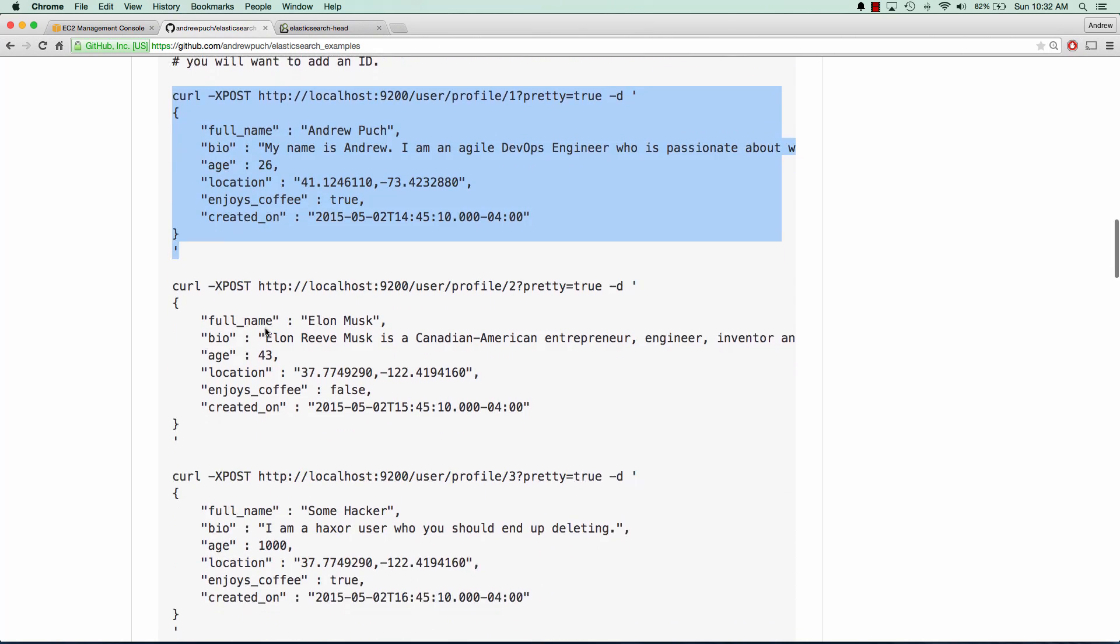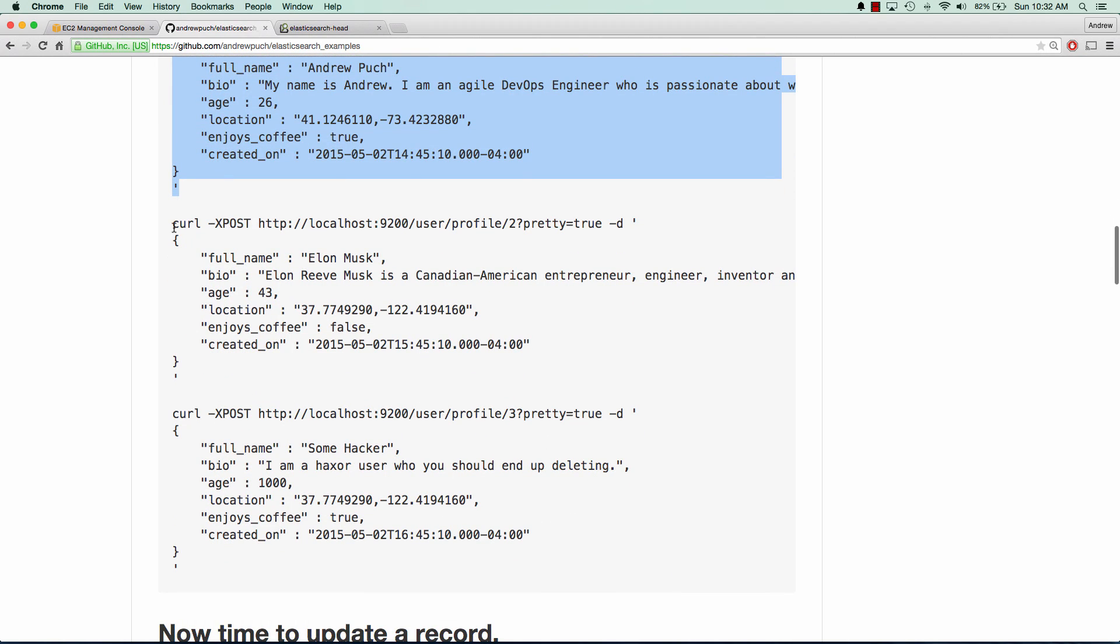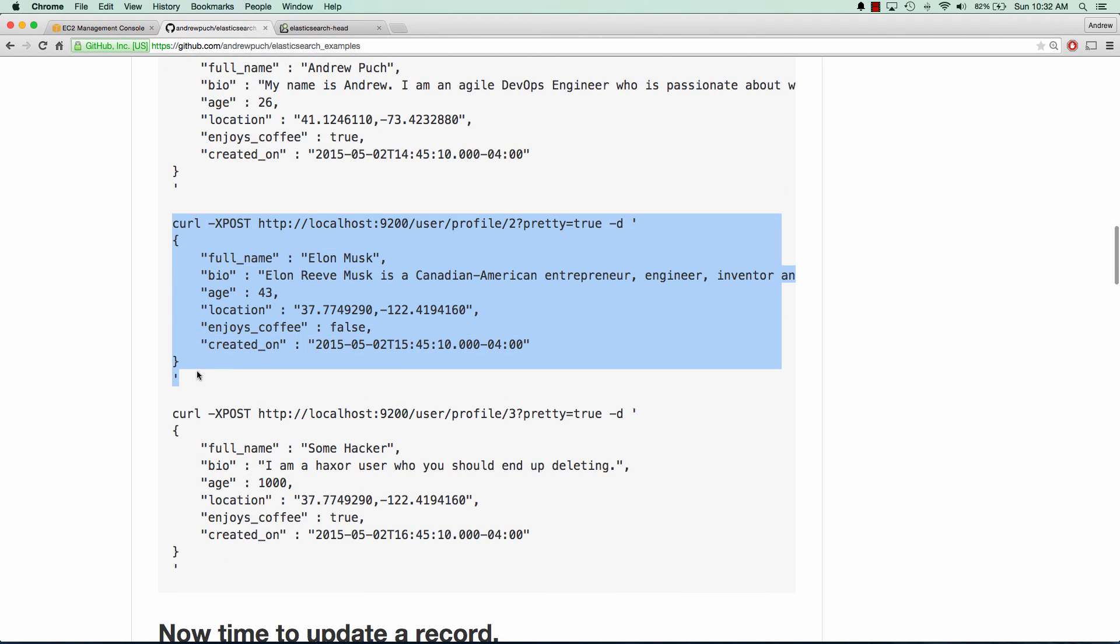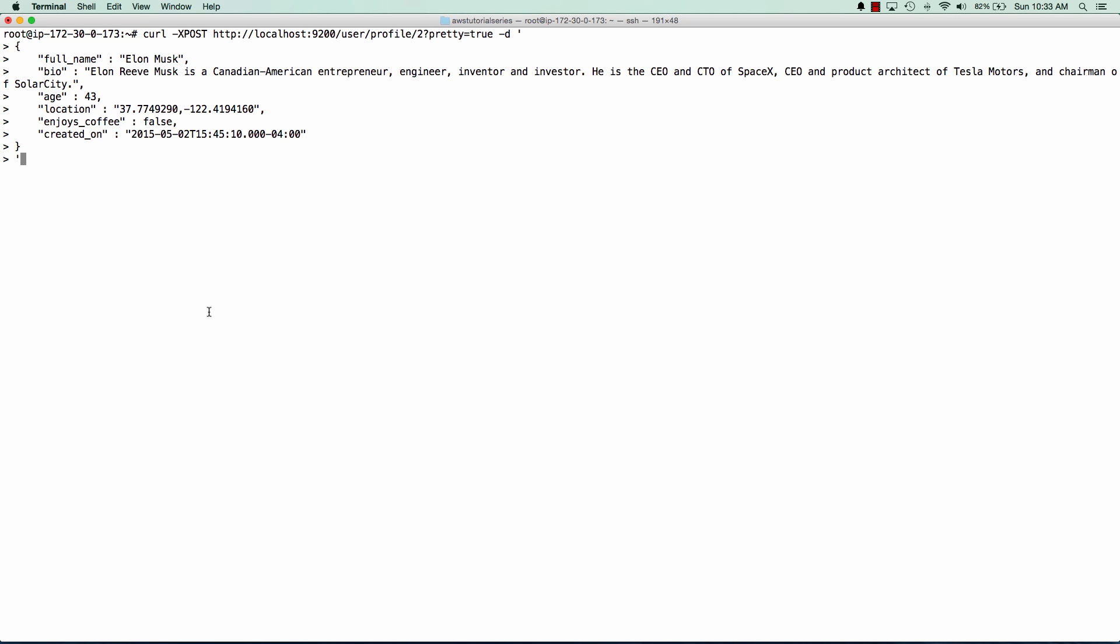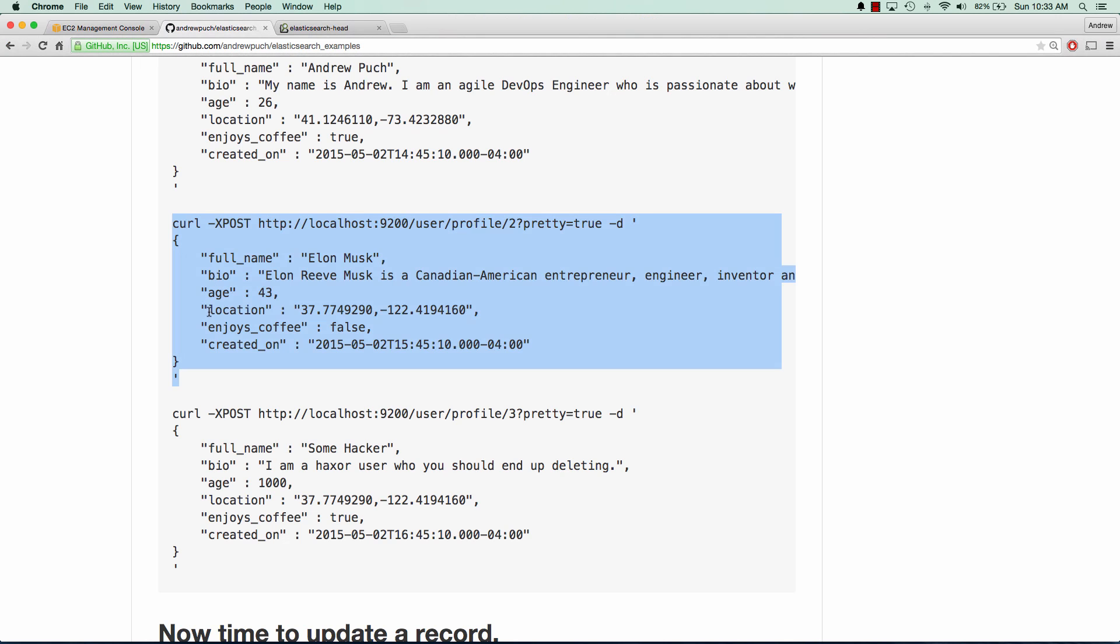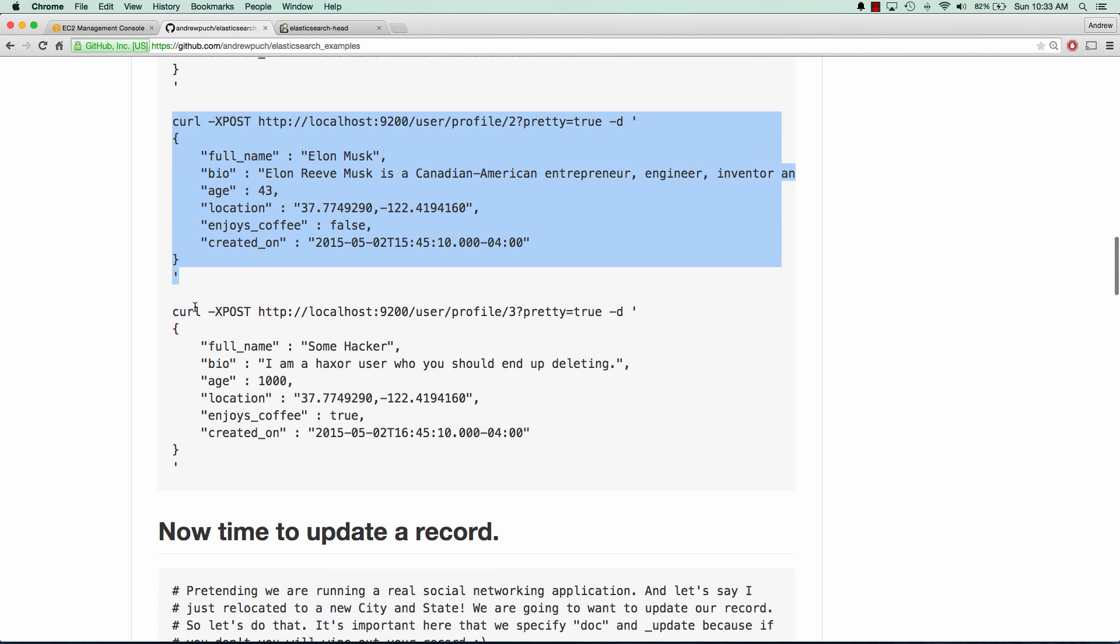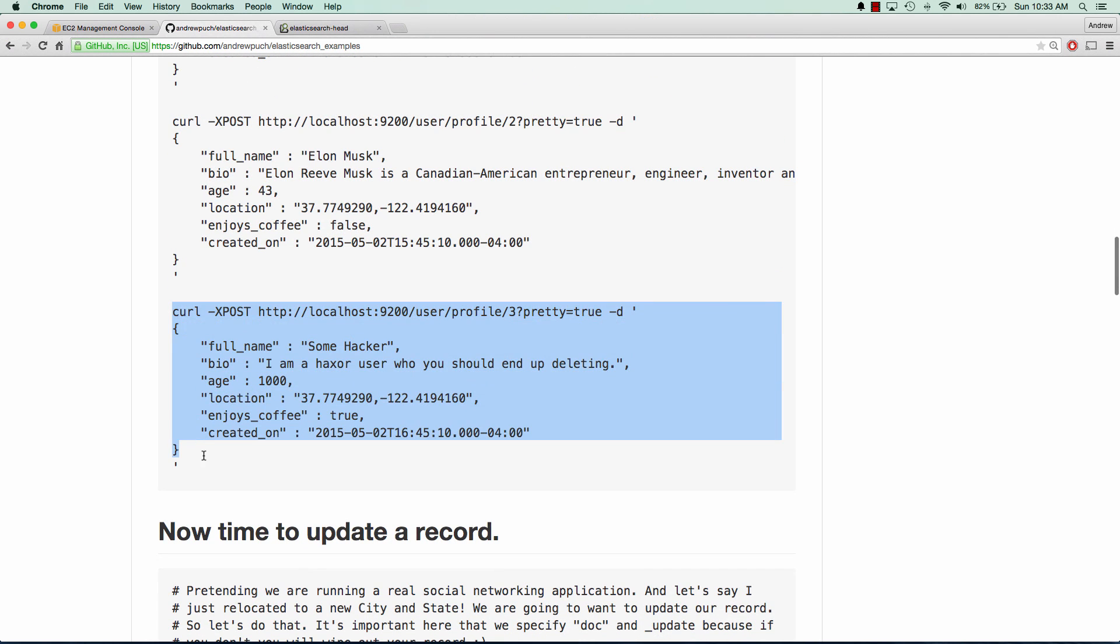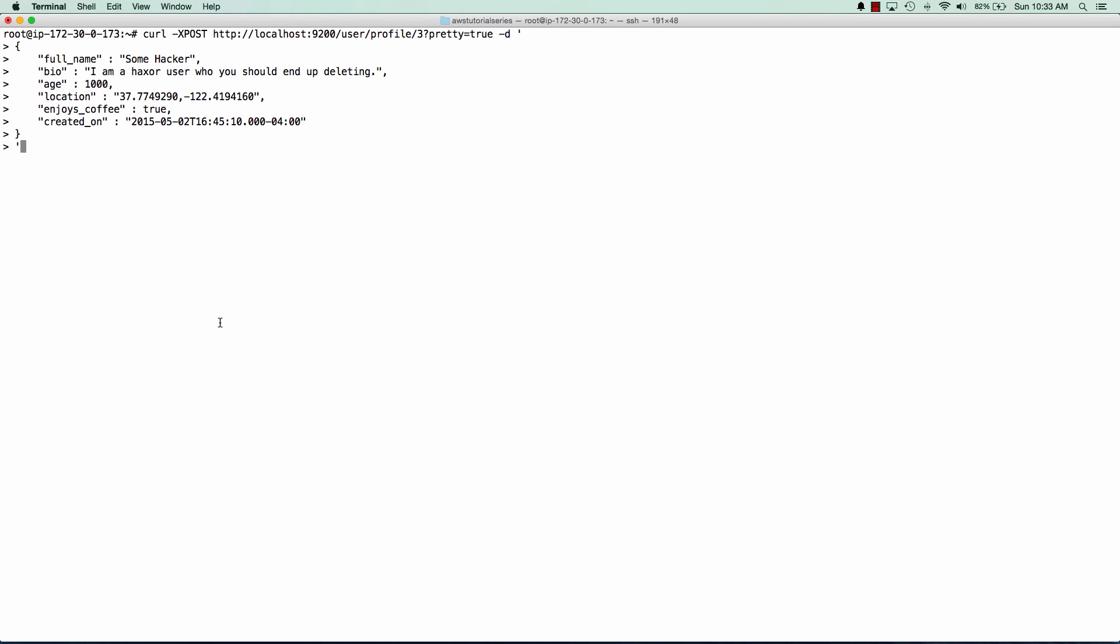And now we'll post a big fan of mine, Elon Musk. So we'll put him into our Elasticsearch setup. And we can see we have created of true. And you'll notice there, his ID is two as well. And then we'll put in some hacker here as well that, you know, we have some bad user that we're going to want to remove later on. So we'll go ahead and add him in.